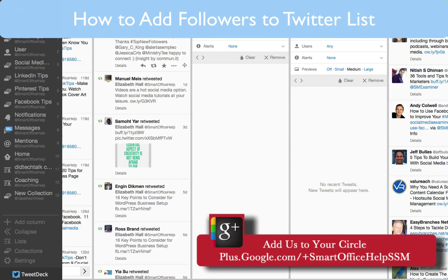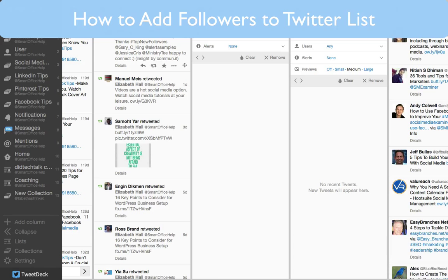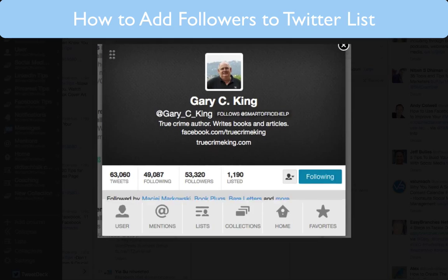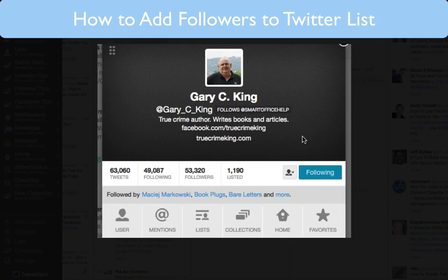So I'm going to go here to Mr. Gary C. King. First, I want to look at his profile and see if he's worthy of being on any of the lists that I've already created. So here's Gary, and in his description it says true crime author, writes books and articles.